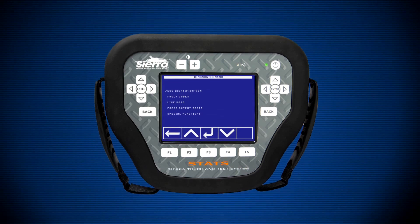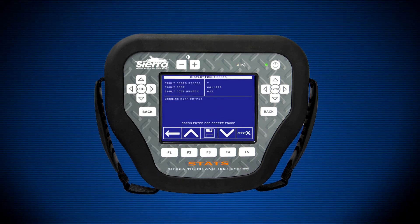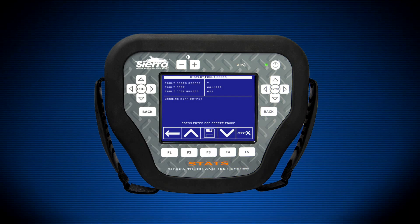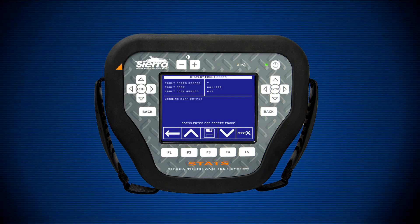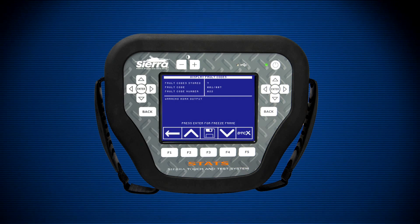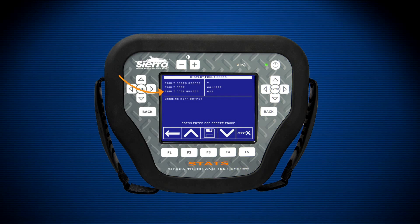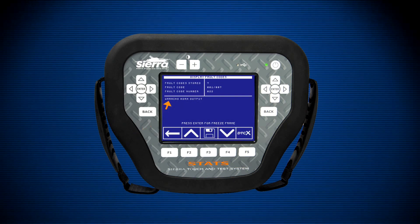The fault code menu is designed to display, save, and clear diagnostic trouble codes, or DTCs. Some engines will only display one type of DTC, while more advanced engines will display active, occurred, and history type DTCs. When viewing fault codes, STATS shows how many DTCs are stored in the ECU, which fault code you are looking at — for example, 001 out of 007 — and the fault code number. Below the fault code number, there is a description of the fault code. Depending on the engine, freeze frame data is available from this screen by pressing the enter key.